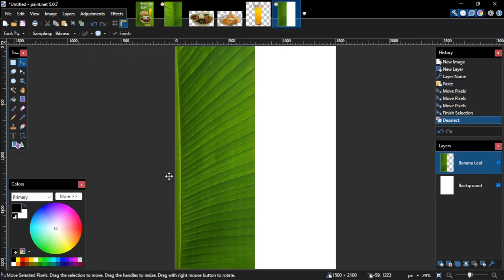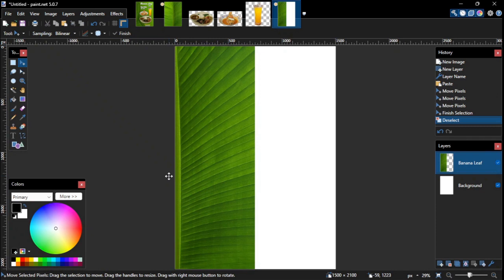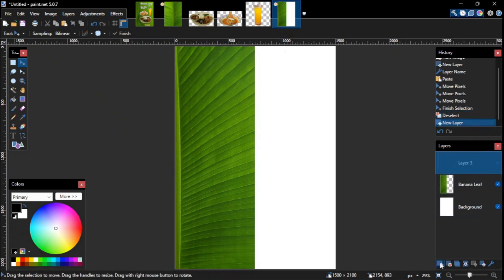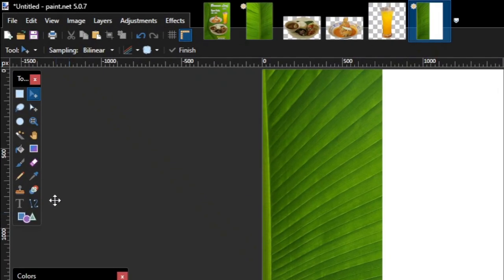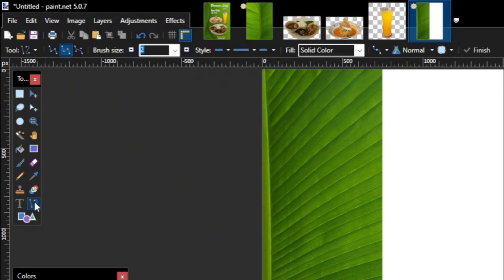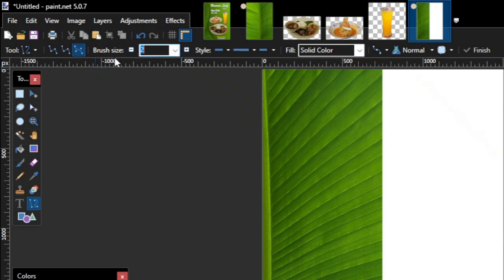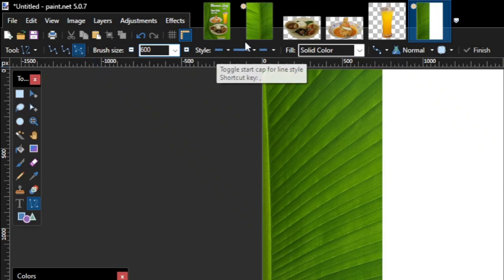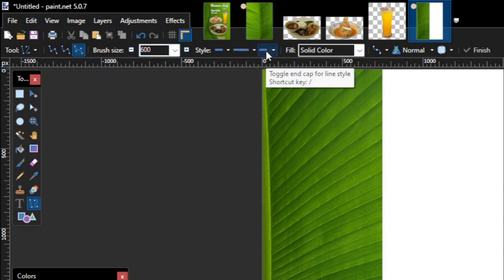Now to create a custom shape from this banana leaf image, first create a new layer above the banana leaf layer. Then go to the toolbox panel and click the line or curve tool. On the line or curve tool options bar, select Bezier, and set the brush size to roughly the width of the custom shape we want to draw. Make sure the line style is flat, solid, and the fill option is set to solid color.